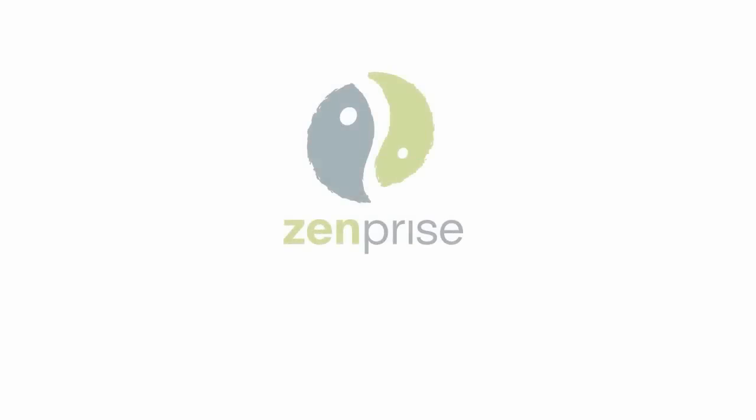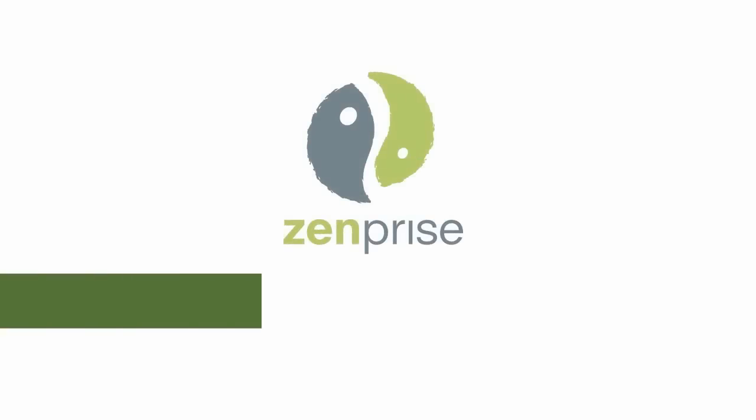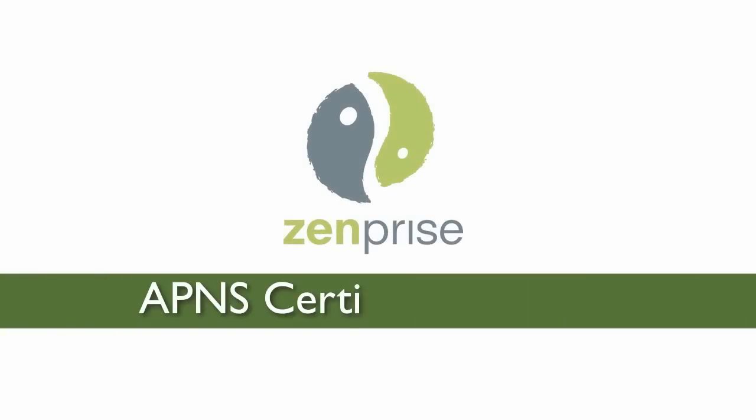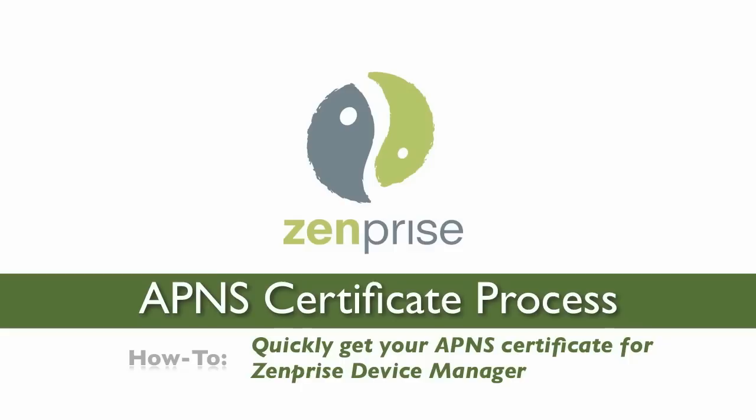Hi, and welcome to ZenPrize. In today's video, APNS Certificate Process, we'll show you how to quickly get up to speed with the APNS Certificate for ZenPrize Device Manager.